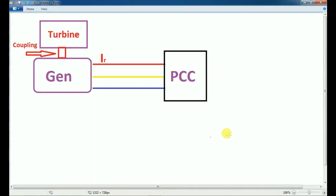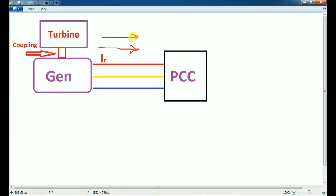So, what is reverse power? Now, what is the reverse power?